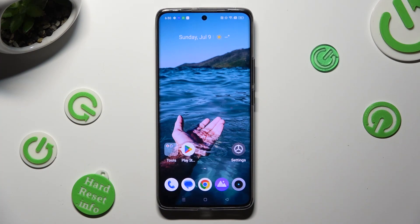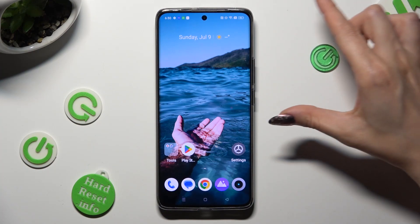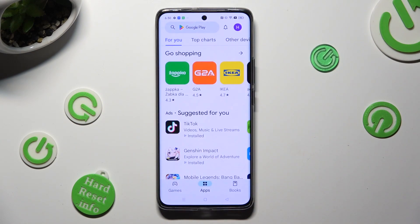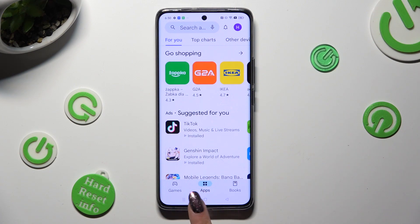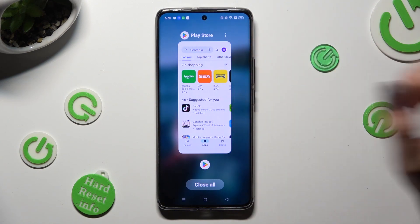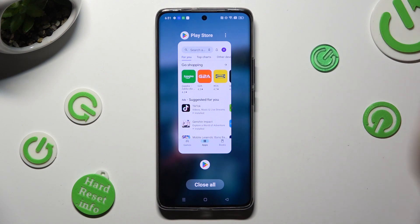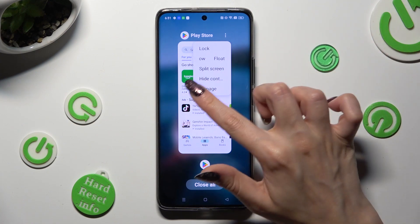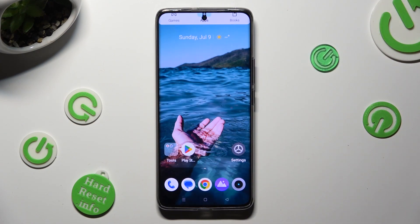First of all, open one of your apps that you wish to use on the top half of your screen. Then access it in the background. In order to do that with three-key navigation, click on the button with three lines. Then click on those three dots at the top right corner of your app and select split screen. Then just click on the other one, like Chrome.